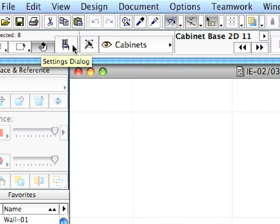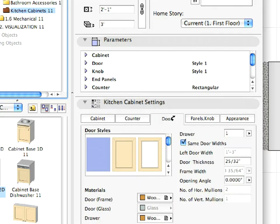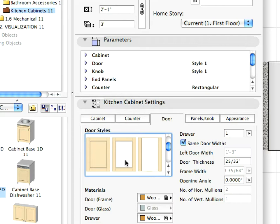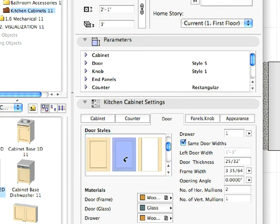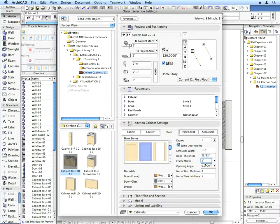Open up the Kitchen Cabinet Settings panel of the Settings dialog and click the Door tab page. In the graphics list of available door styles on the left, select Style 5 by clicking on it in the list. Click OK to leave the dialog.